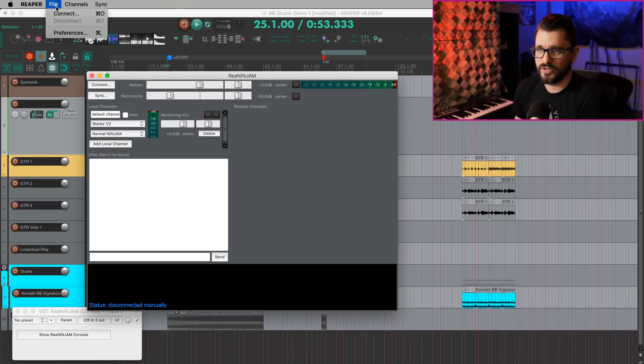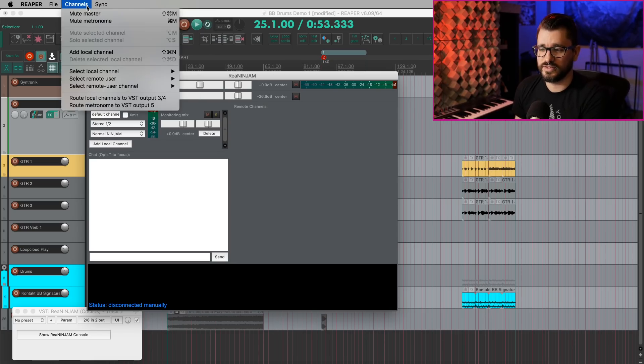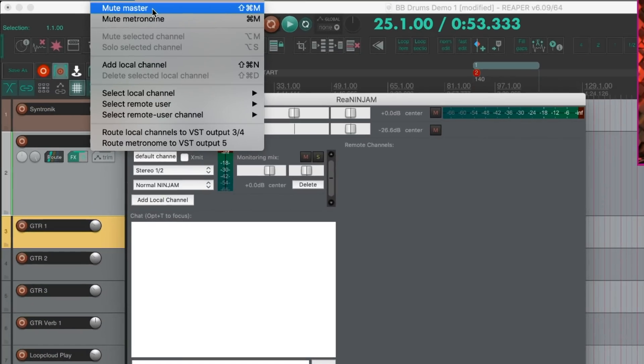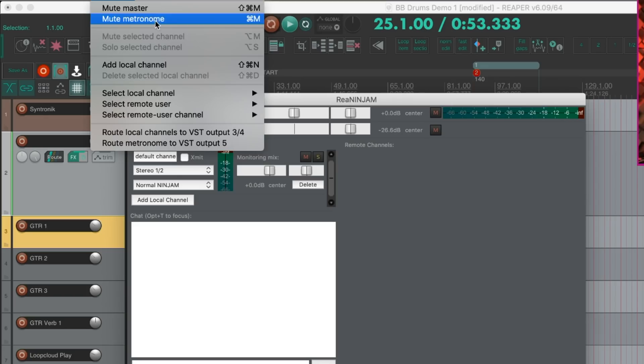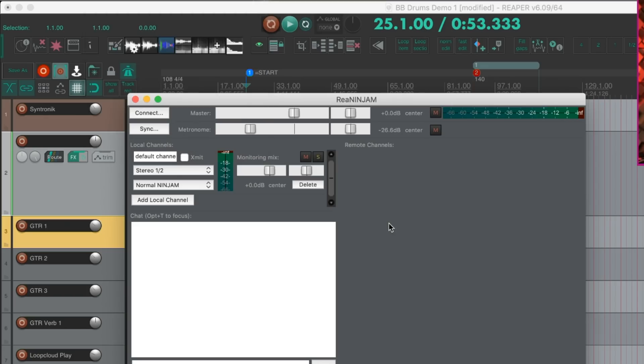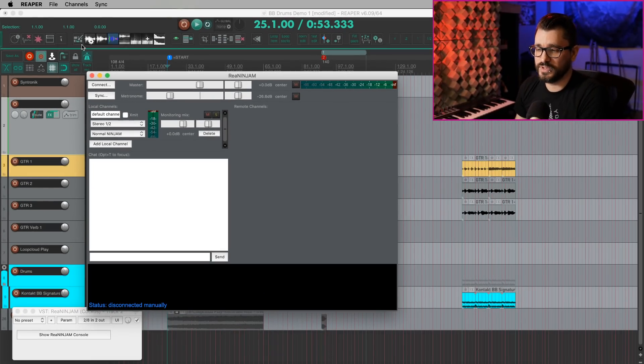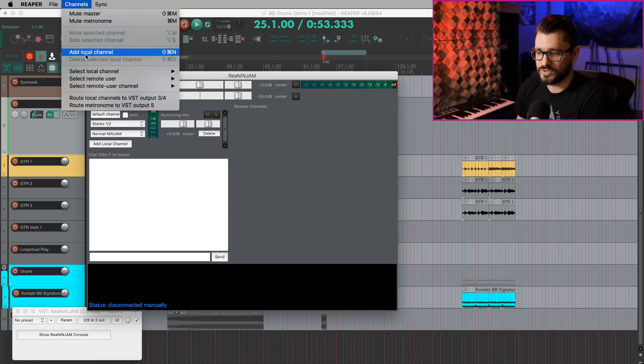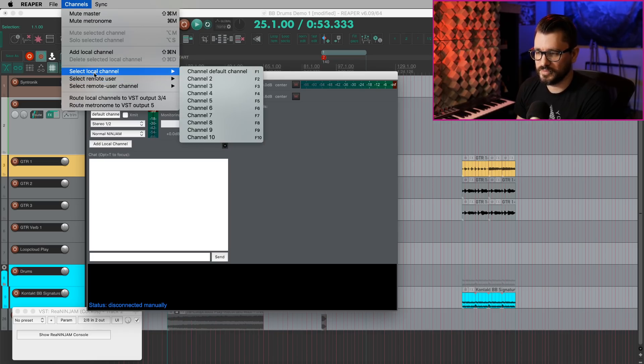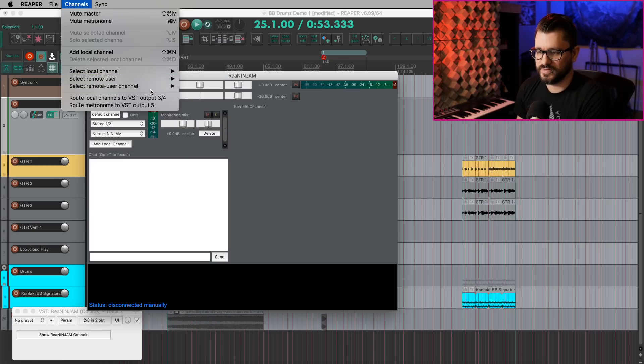So if I have the Ninjam plugin console visible, we go to the File menu or the Channels menu. We see new keyboard shortcuts here. So for example, Command Shift M will mute the master, Command M will mute the metronome. So that's pretty sweet shortcuts for connecting, for adding a local channel, selecting local channels, all this kind of stuff.